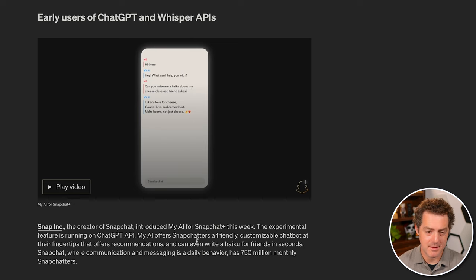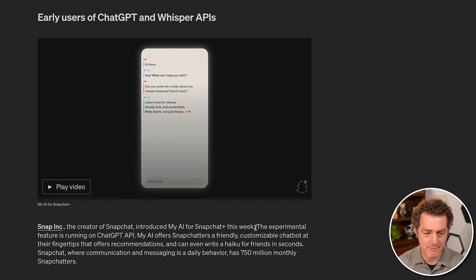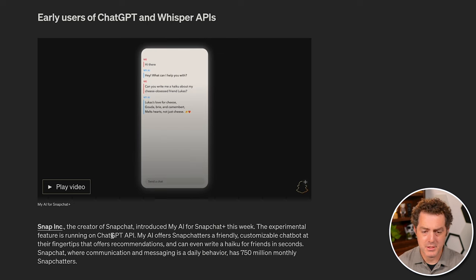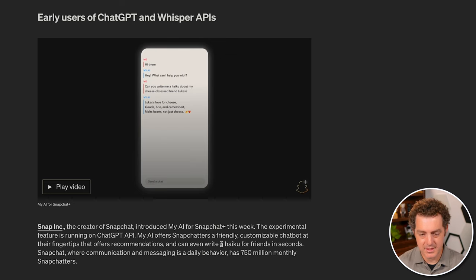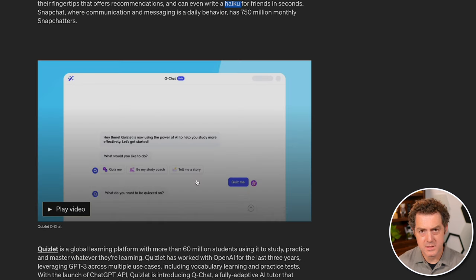Snap, the creators of Snapchat, are a very early user of this, and they've built a friendly customizable chatbot which users can use. They offer recommendations, you can have it do other things. They give the example of writing a haiku for friends.